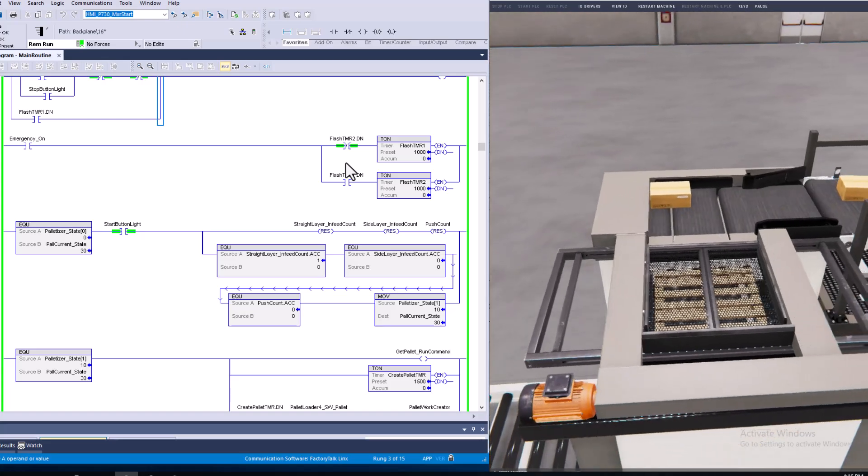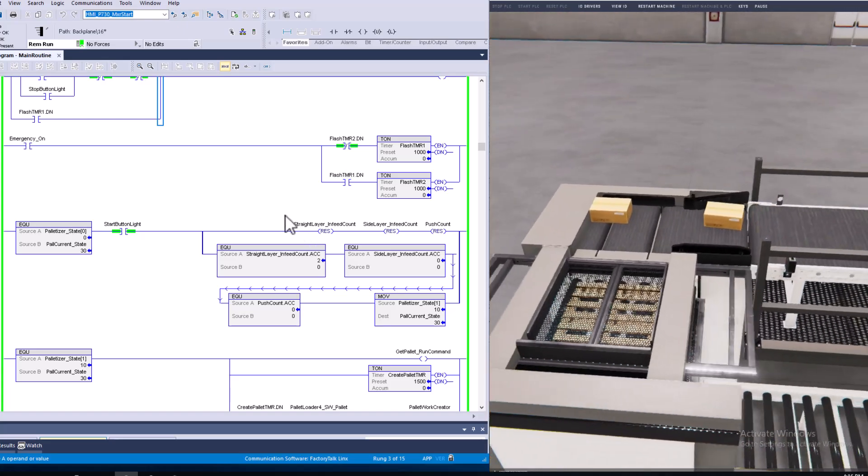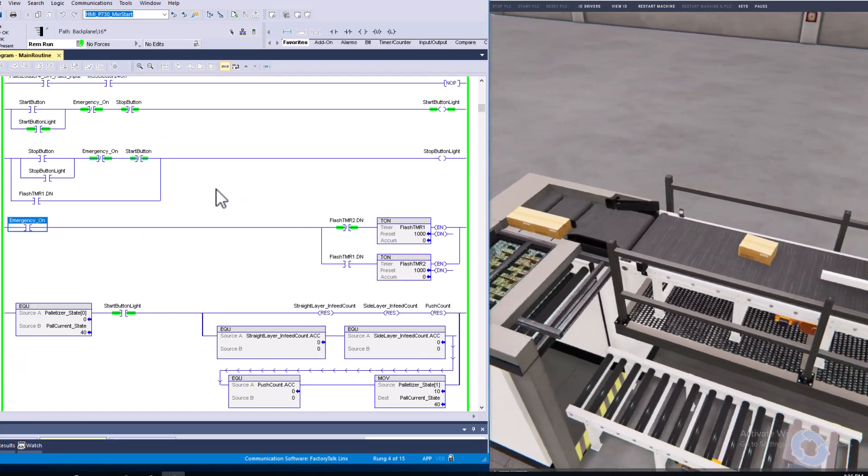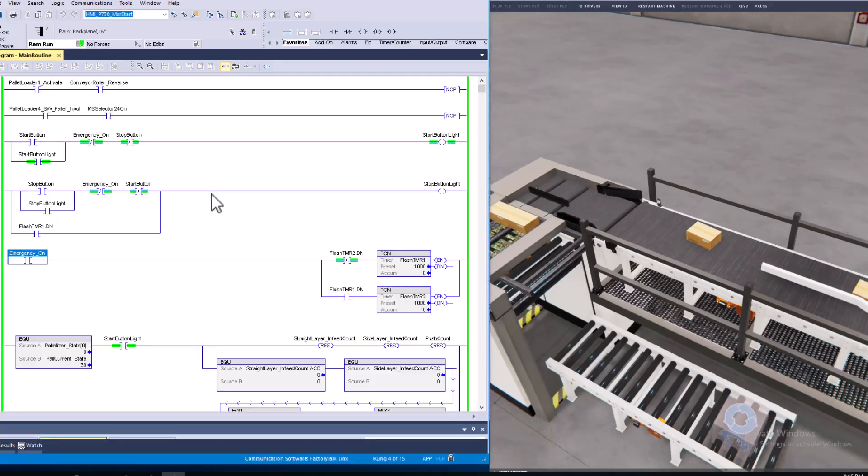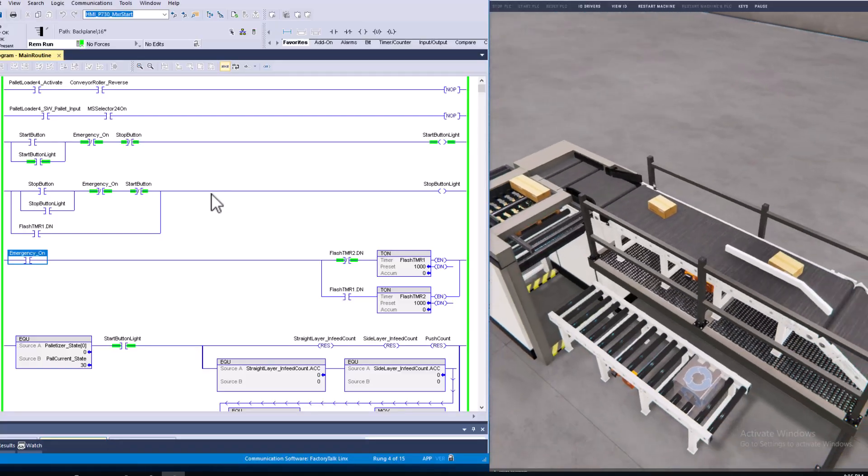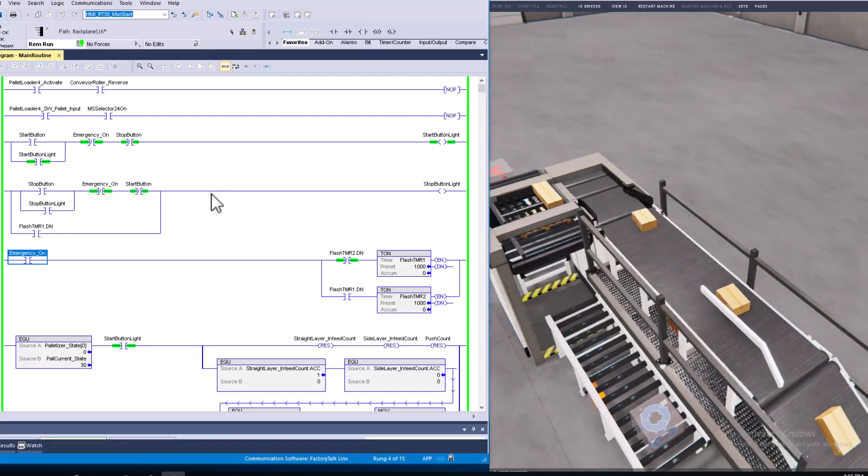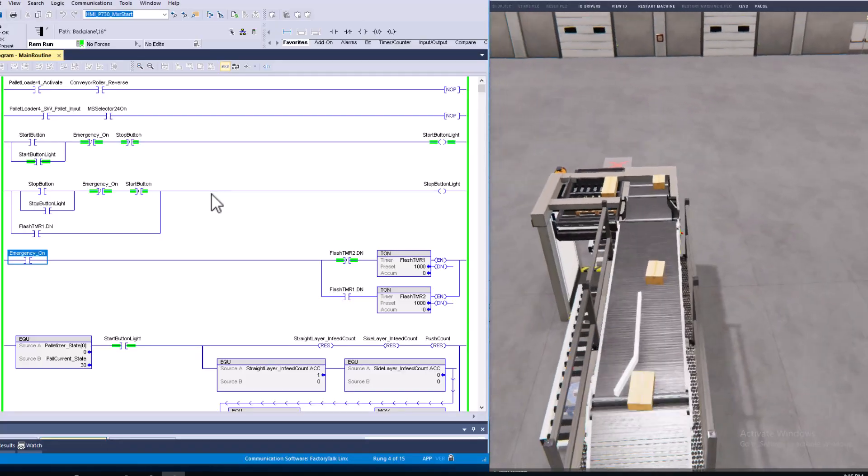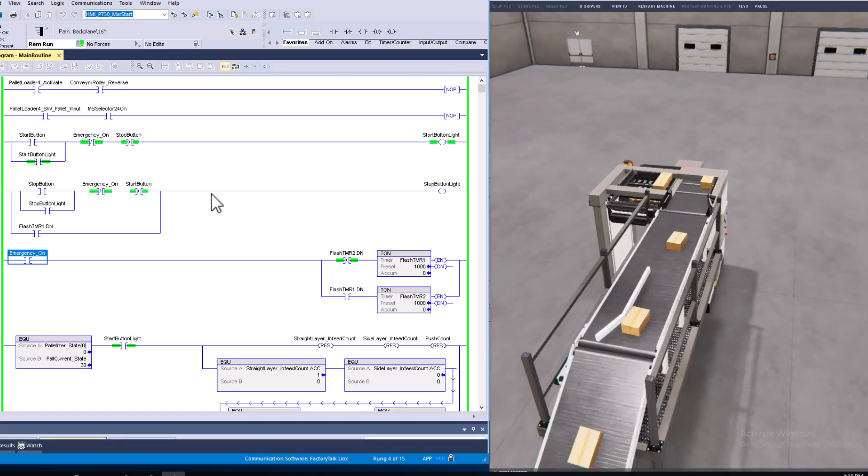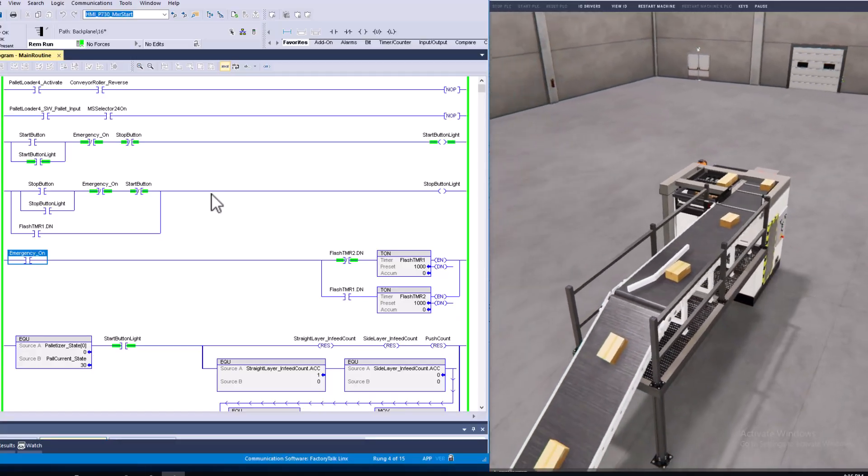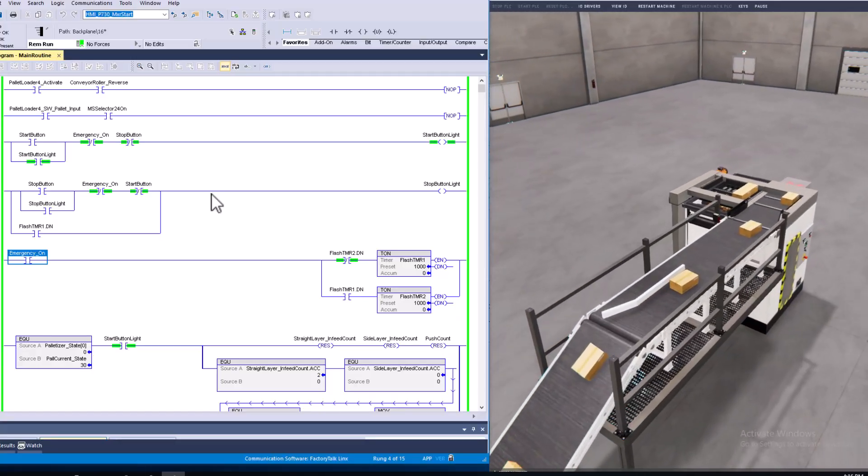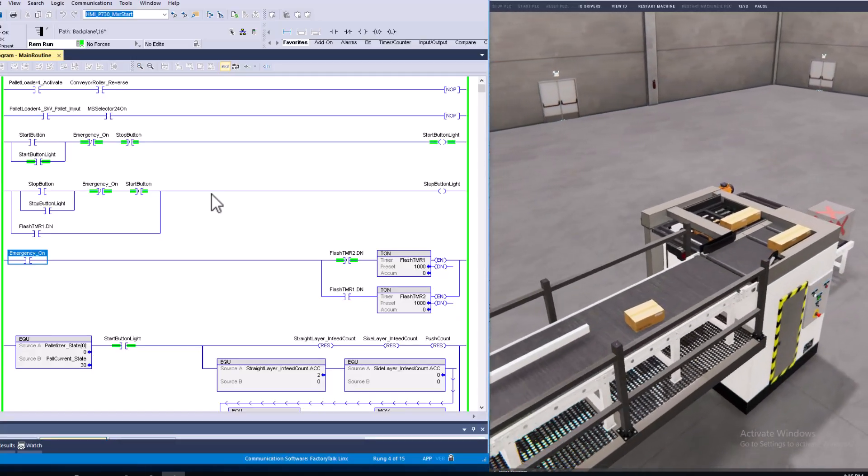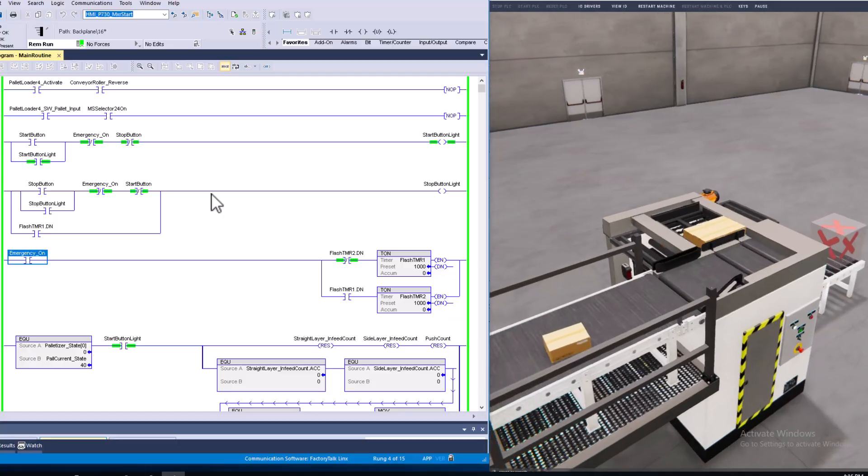This is another instance where I did the Machine Simulator version. I actually built this off version 3, now I've moved it to version 4.2. This is a palletizer.